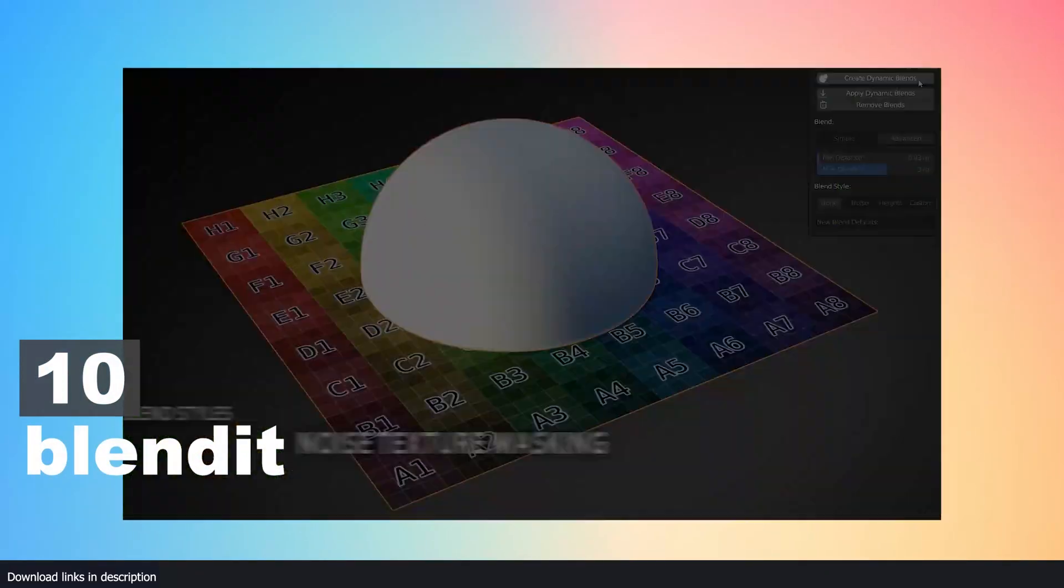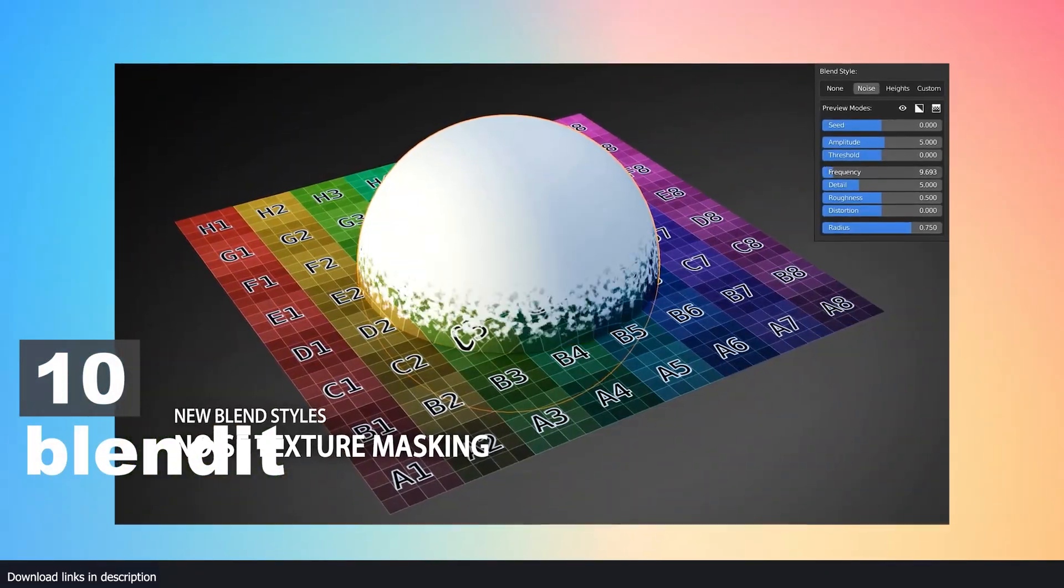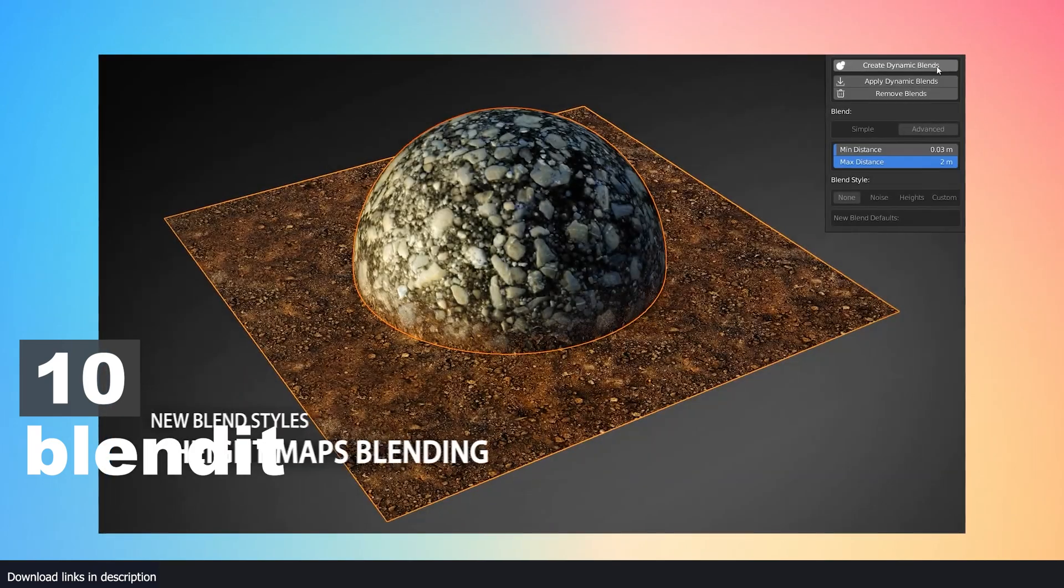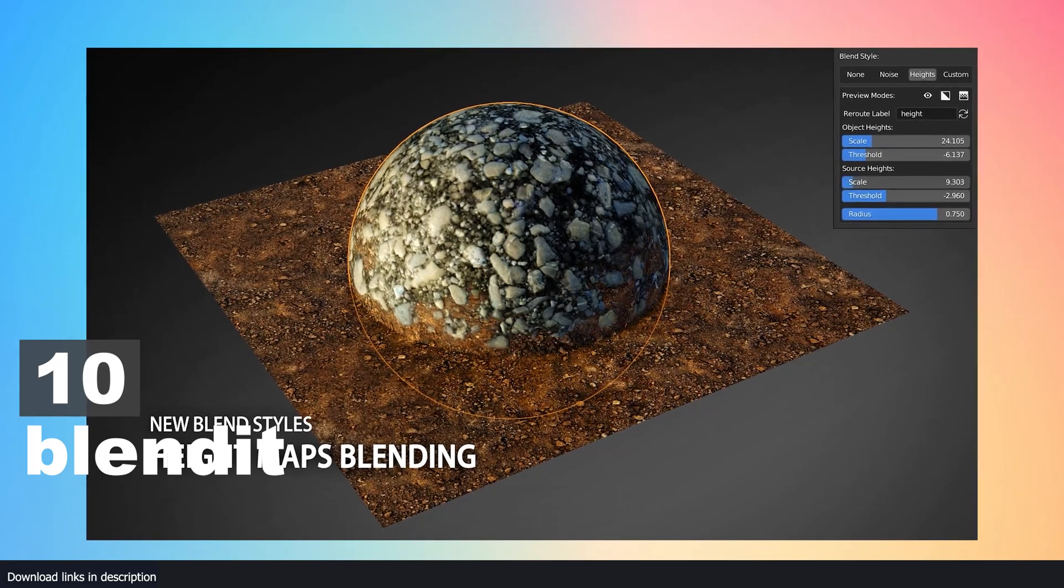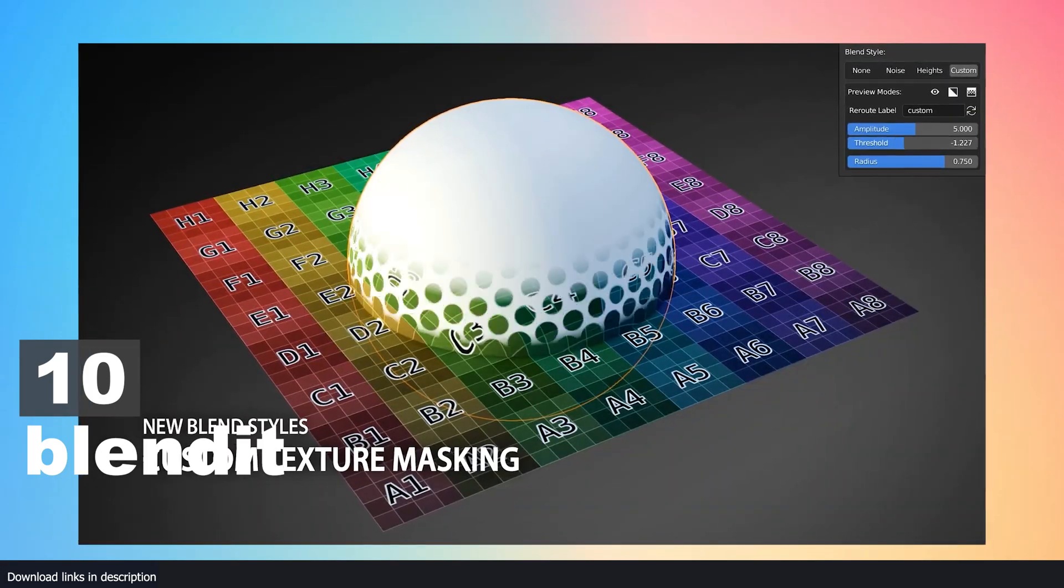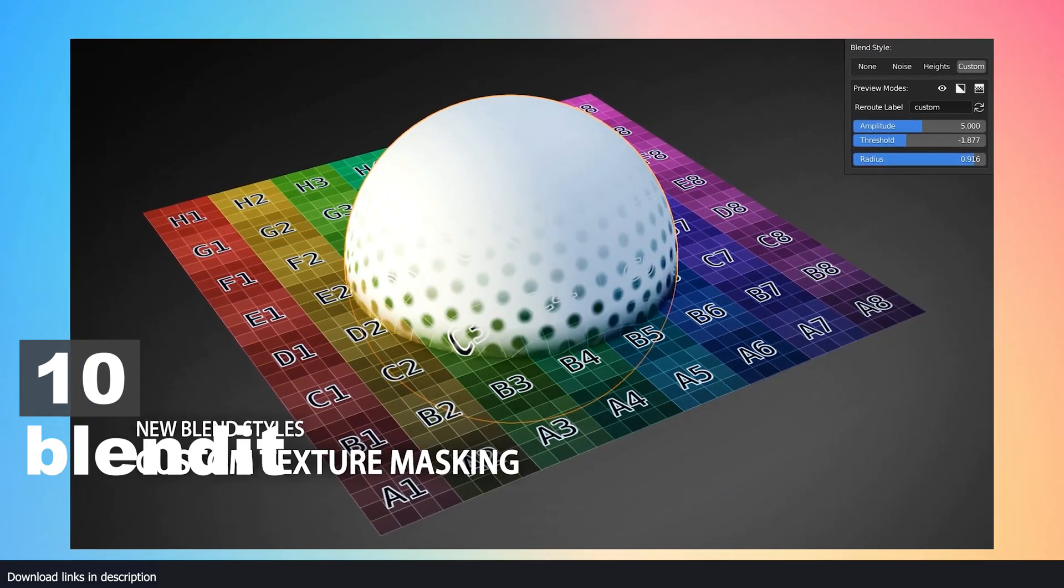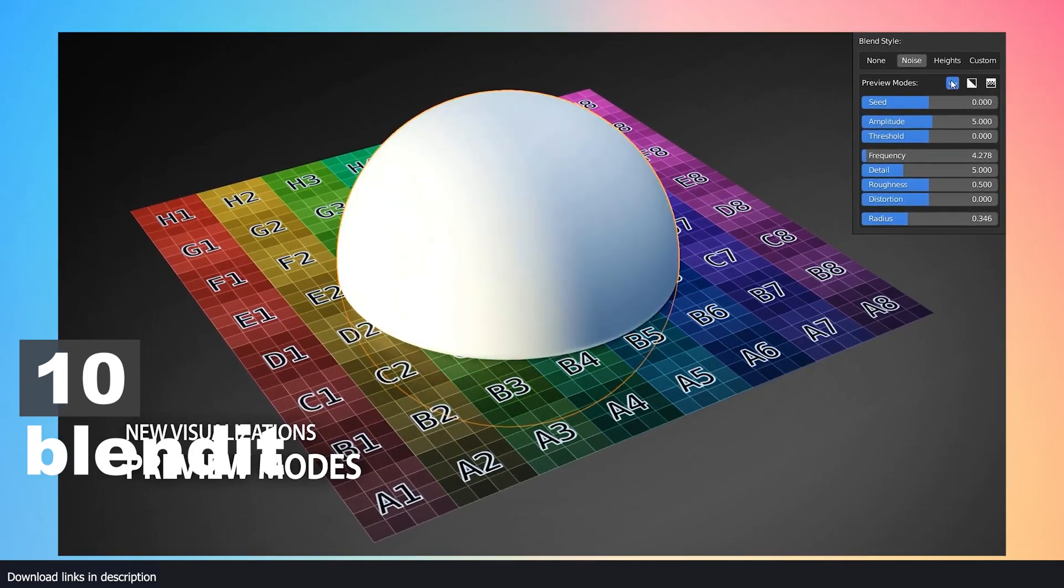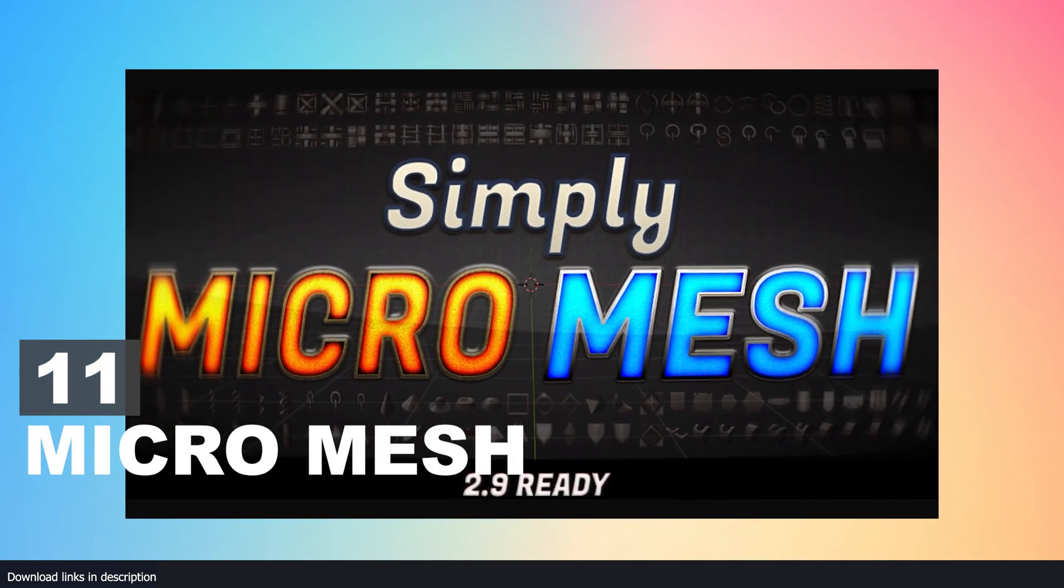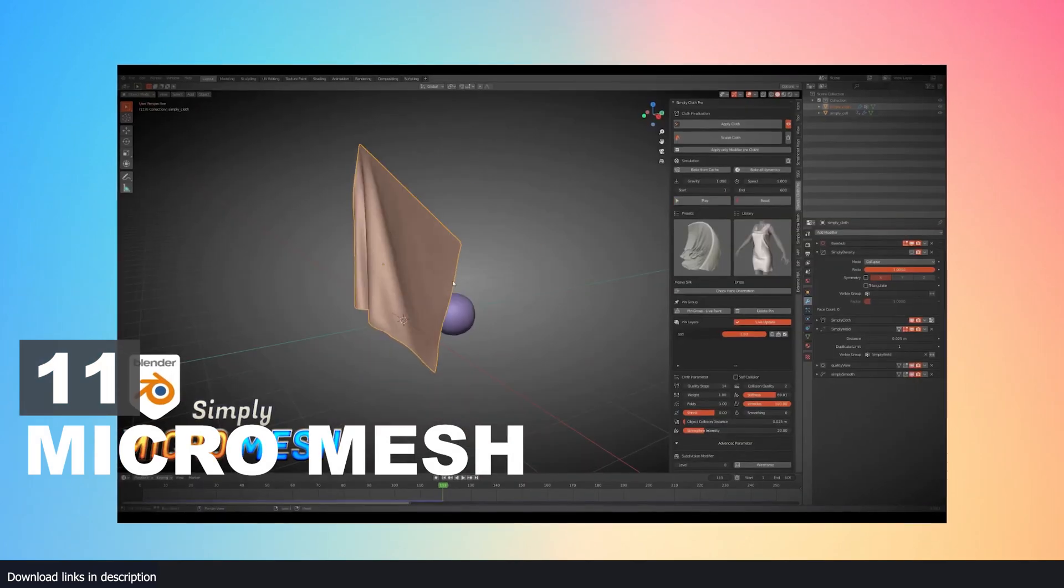Number 10: Blend It. While Fluent Materializer is great for blending materials and textures, if you need to blend two different materials on different objects like rocks into soil, Blend It is a dedicated tool for something like that. It uses the proximity of the two objects to create a mask that seamlessly blends the two different materials.